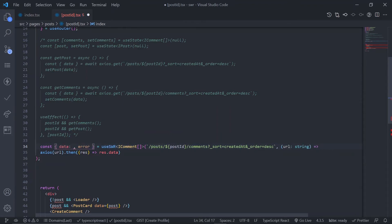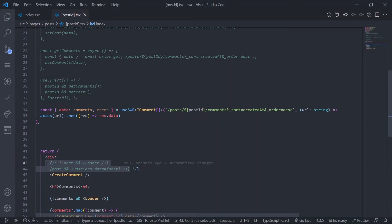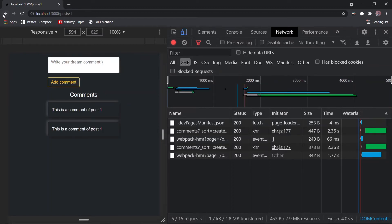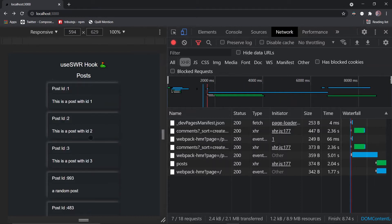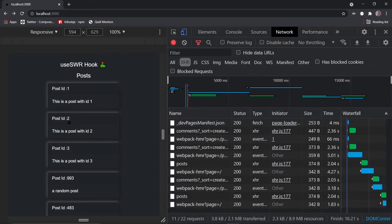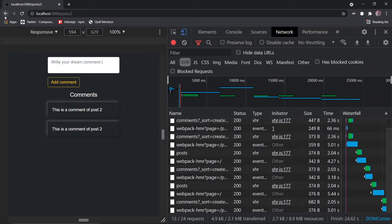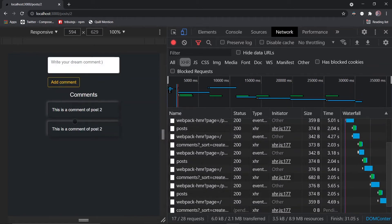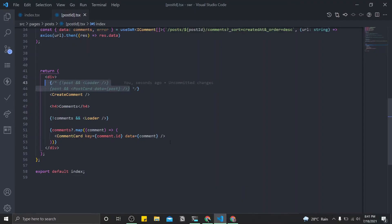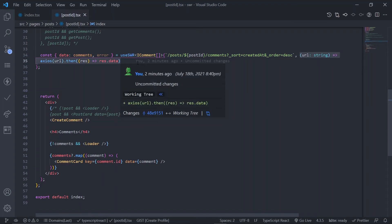Rename the data destructure to 'comments' and comment out the old post fetching. Let's see — it's making a request. Go back, it makes a request for the post. Go to post ID 1 — the data is already here from cache. Go back, then go to post ID 2 — since post ID 2 hasn't been fetched yet, it will make a first full request with loading. Now that it's in the cache, go back and visit post ID 2 again — it's a far better user experience.